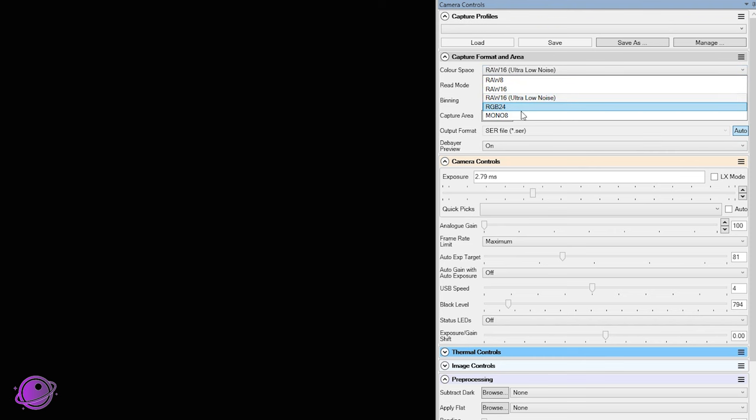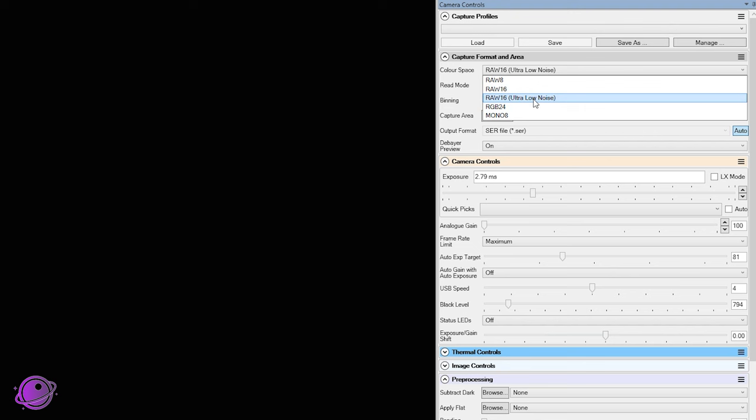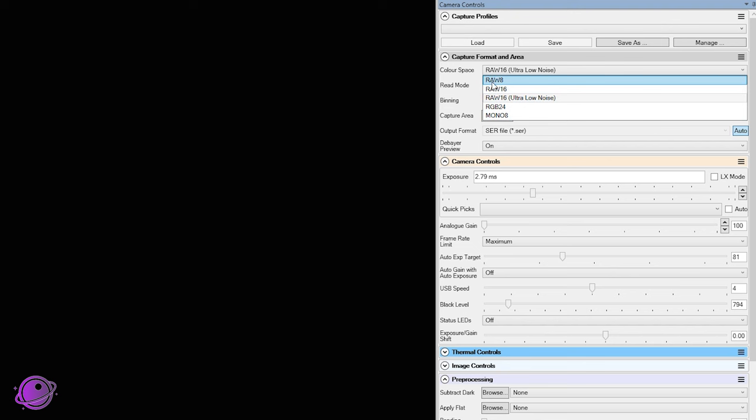We have RAW 8, RAW 16, RAW 16 Ultra Low Noise, RGB 24, and Mono 8. So RGB 24 and Mono 8 is something that we will probably never use. You want to use your highest depth, which is RAW 16. And as I mentioned, there's an ultra low noise mode that comes with the TubeTek firmware. And in Nina, this is what's on by default. The first time I turned on SharpCap, it was actually RAW 8 that was defaulted to, but RAW 16 Ultra Low Noise is what you want to use. And we'll take a look at what the sensor analysis for that came out to be.